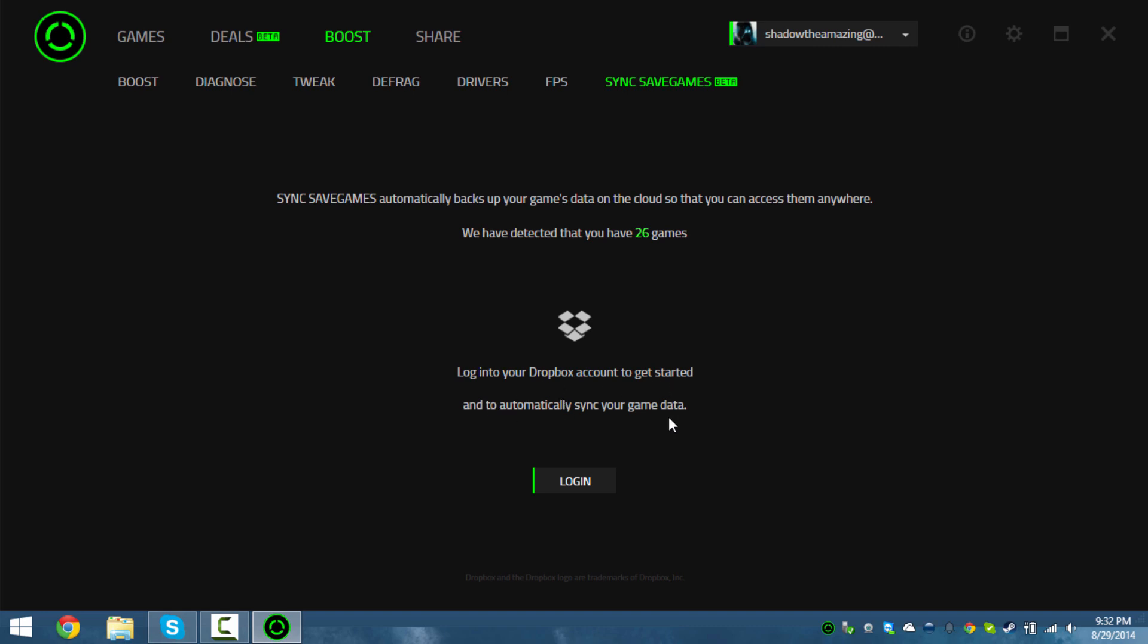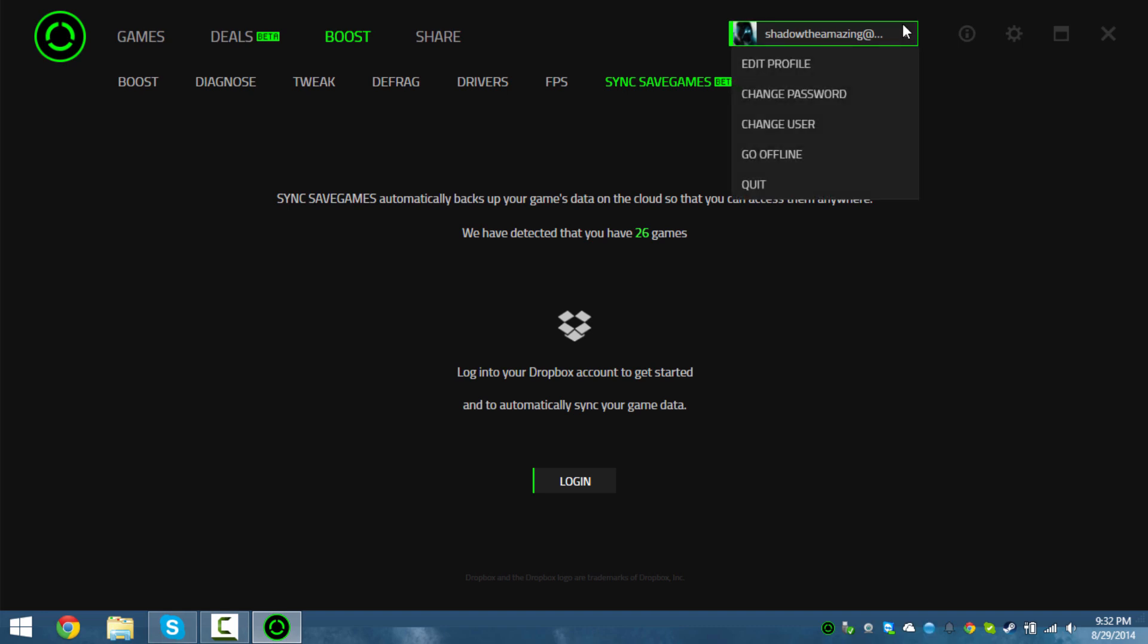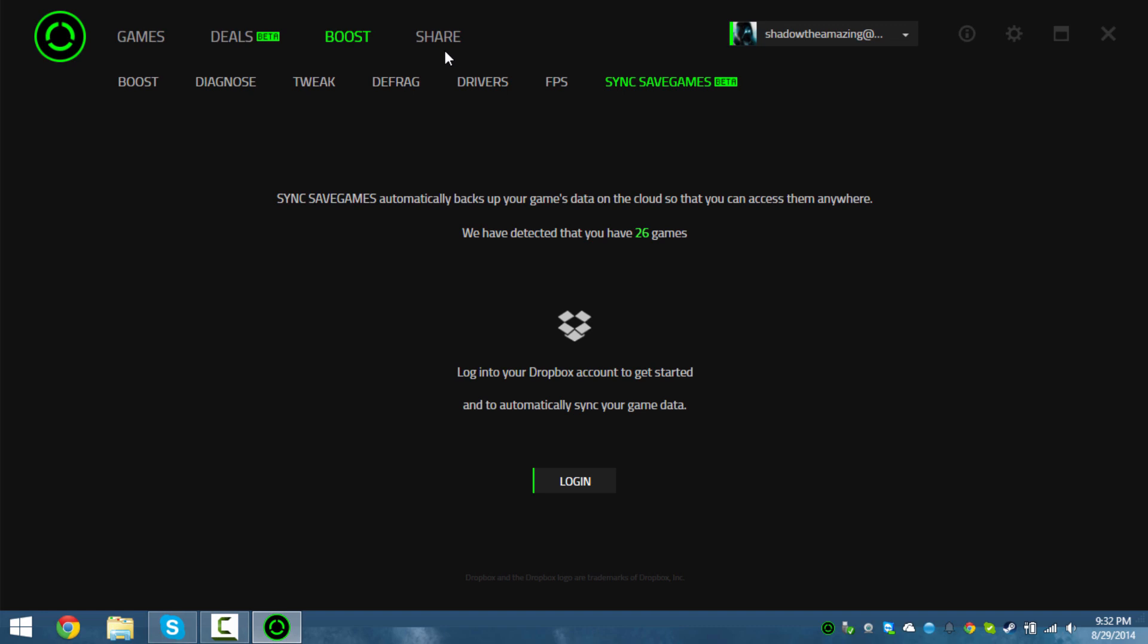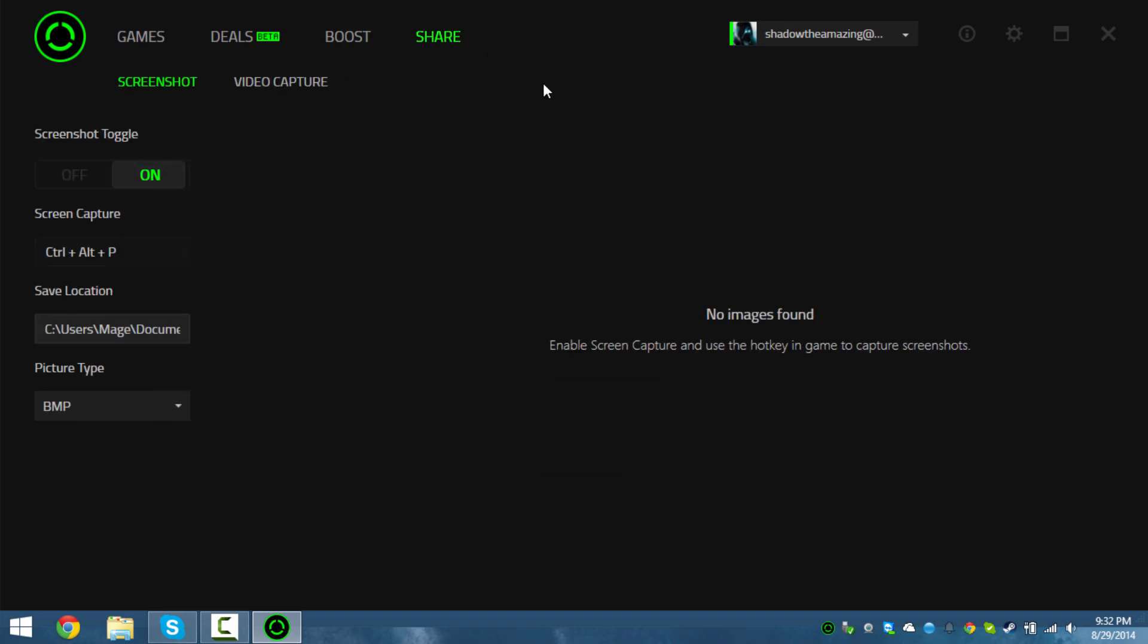It syncs your game data - I see how it works. It runs through Dropbox, so all your game saves are saved in Dropbox and not in Razer. That's nice, that's very sick. You can change it, edit your account and everything, and you can even share.